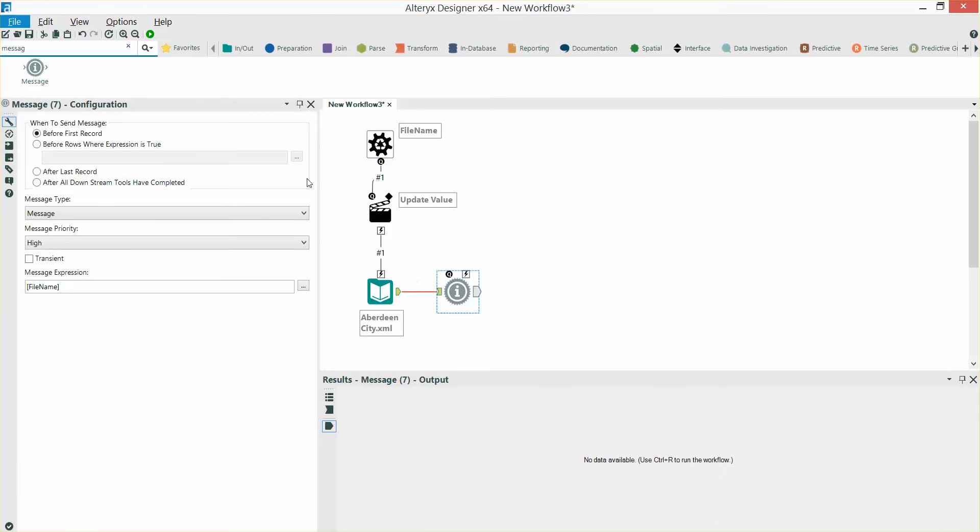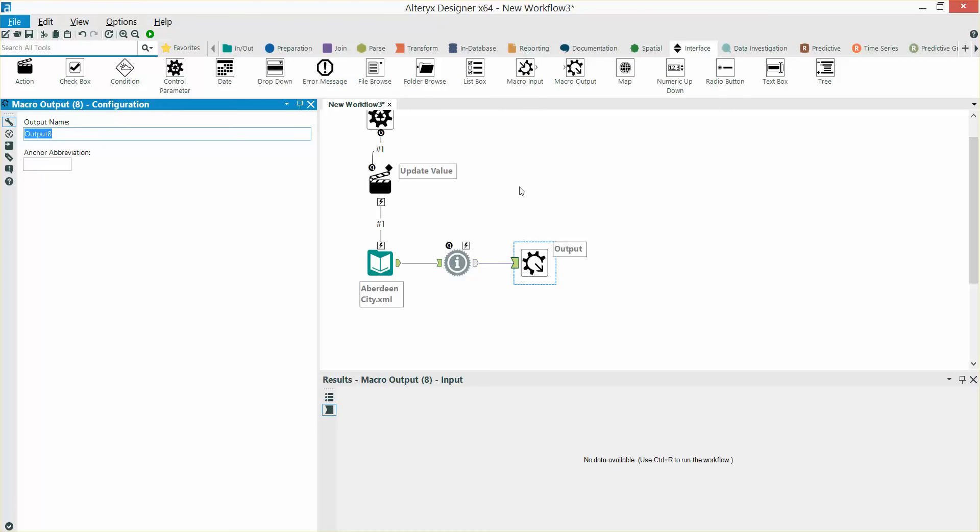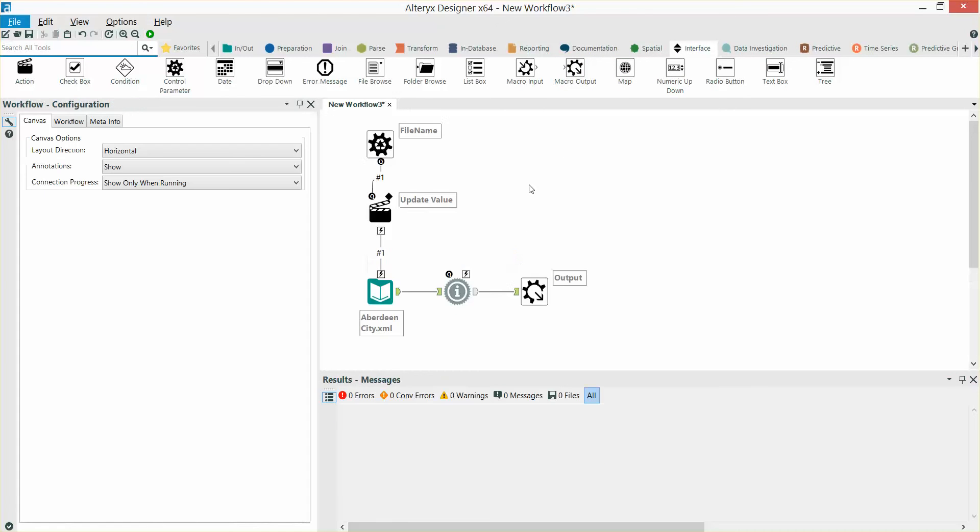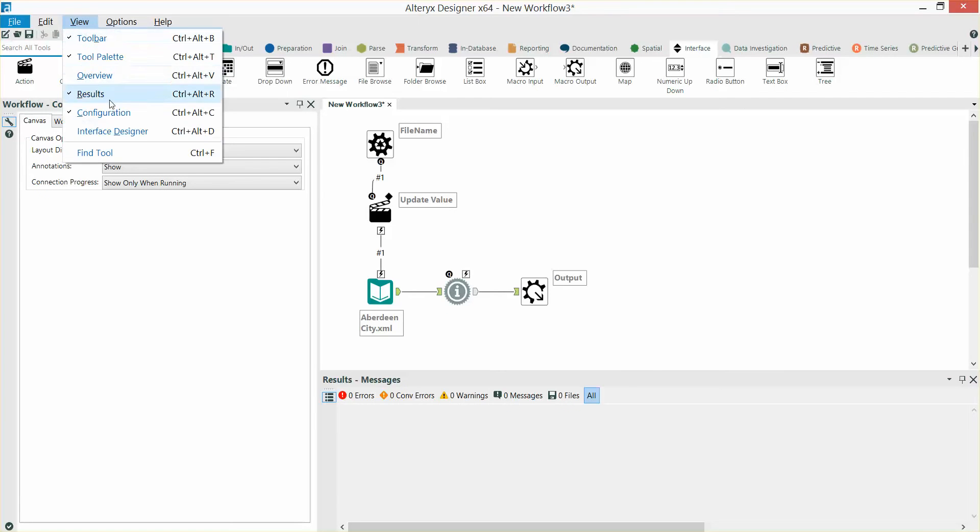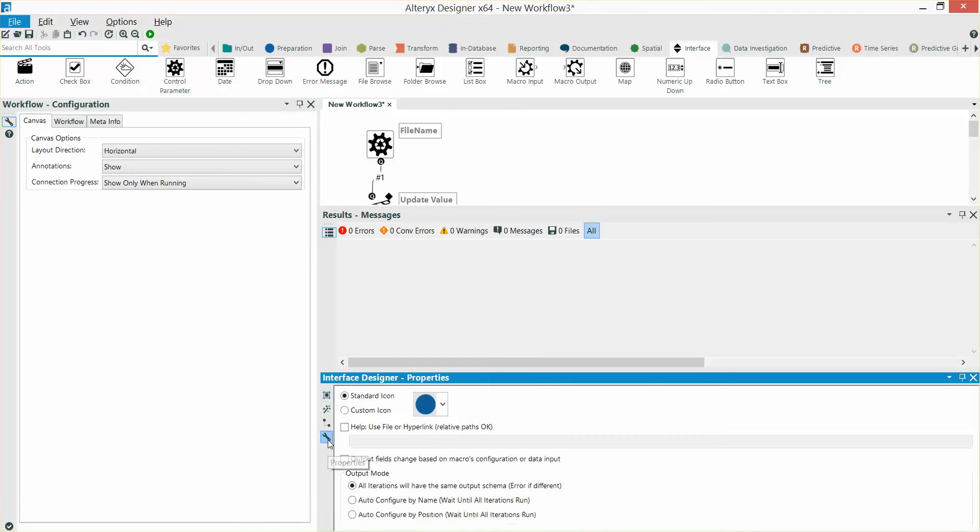Next, I'm going to bring in a macro output tool to finish this off. Lastly, we need to go into view, interface designer, click on the spanner and choose auto-configure by name, wait until all iterations are wrong.